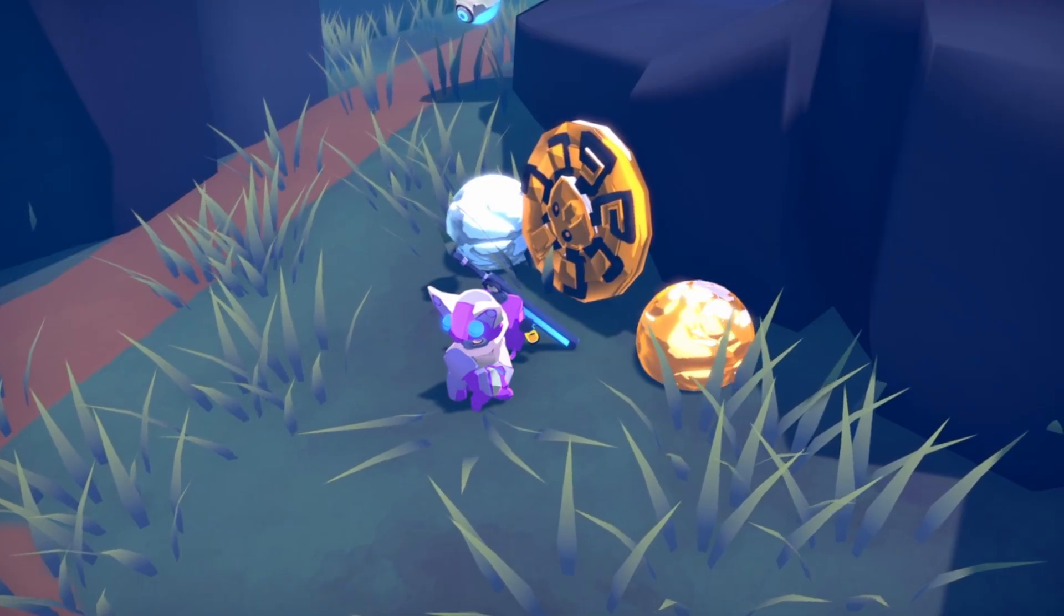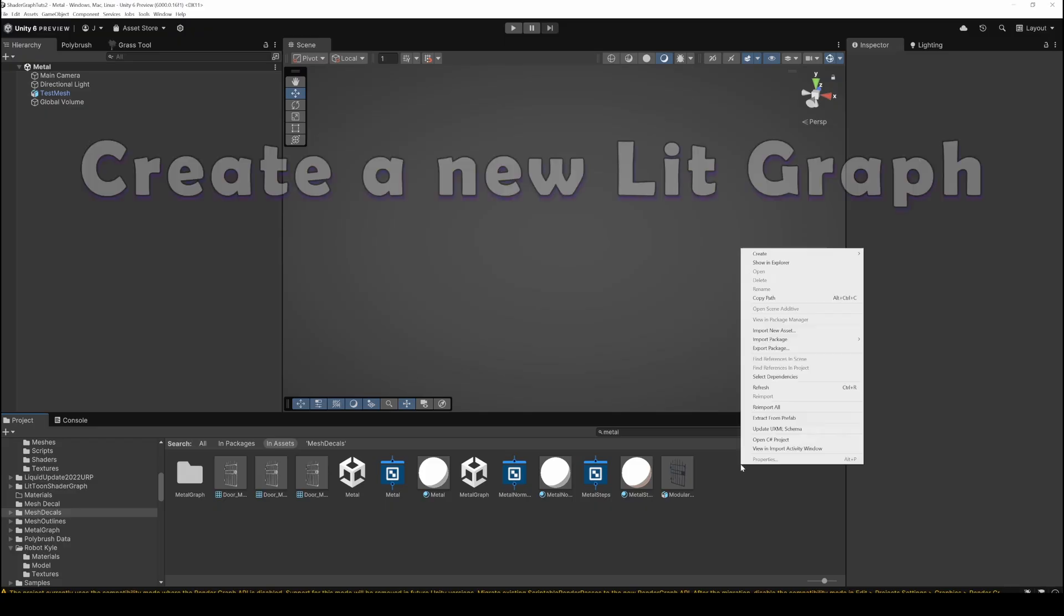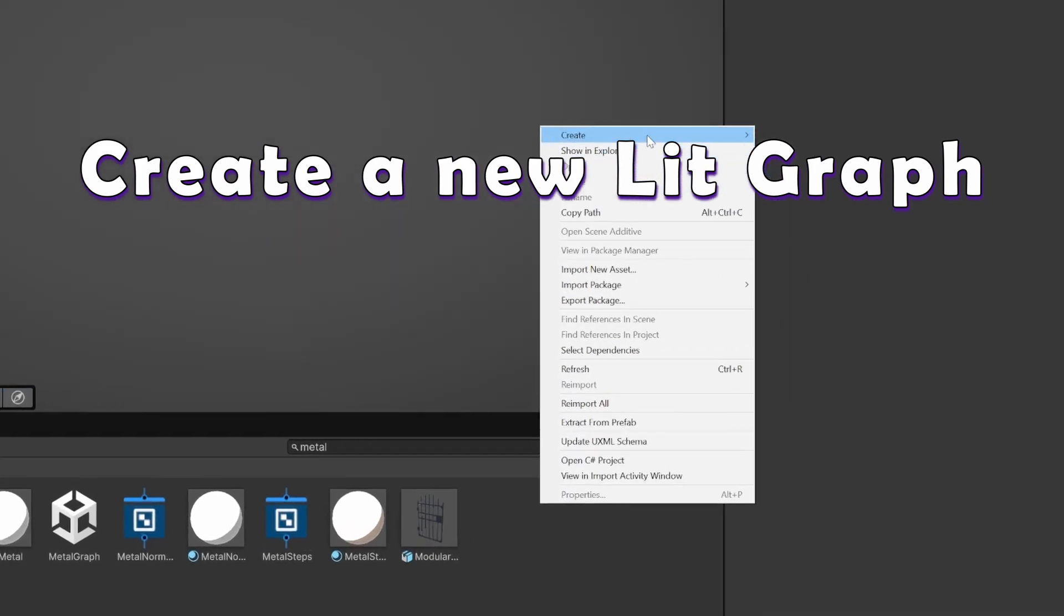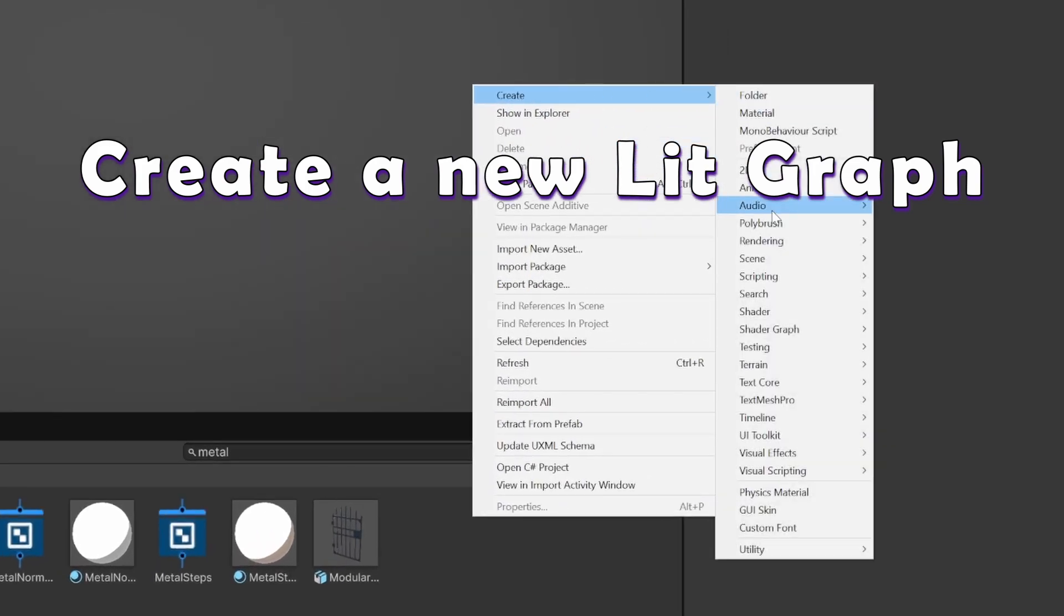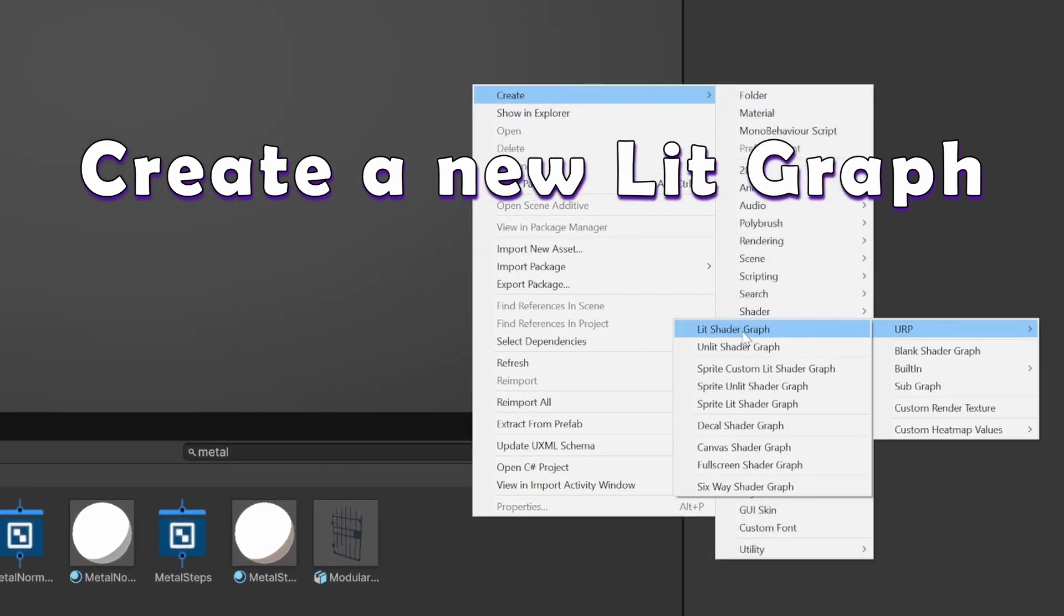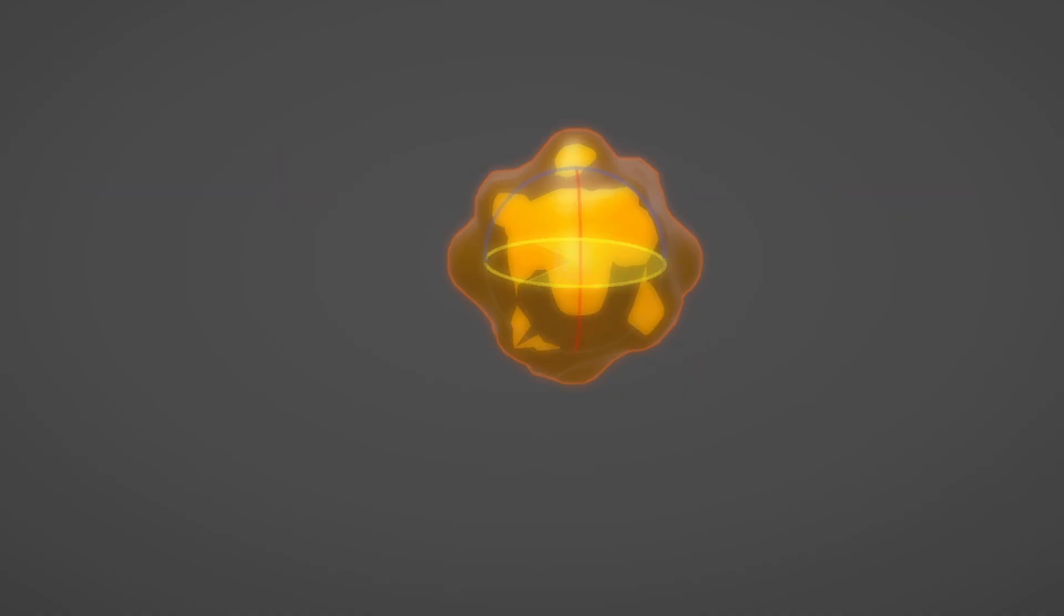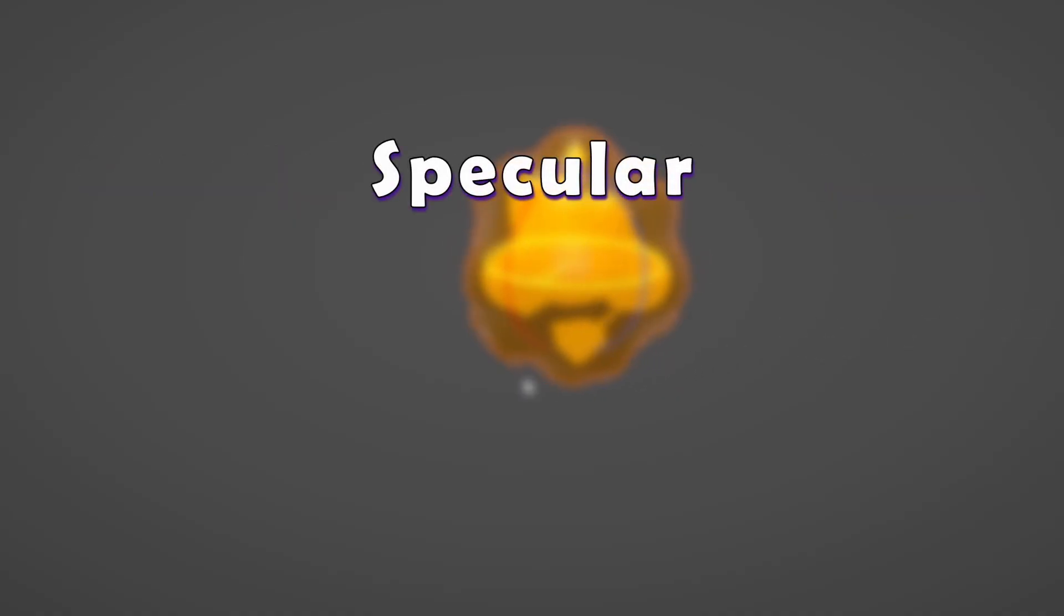Let's go over the steps. We'll use a lit Shader Graph for this. Let's start with the specular.